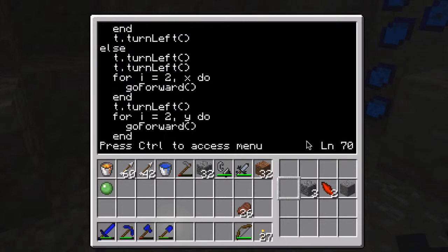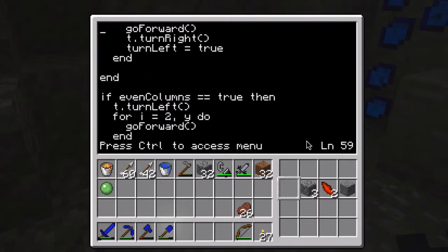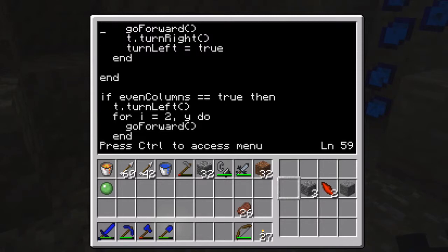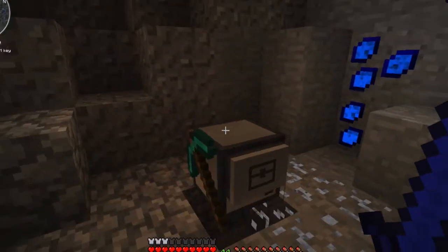One thing I didn't put in this program, which I thought of later, is if it were to be digging gravel that was falling in front of it, the gravel might drop some flint, which means I should have it try to pick that up if there is any. But I didn't. It won't hurt anything if it doesn't, but I might add that in later.